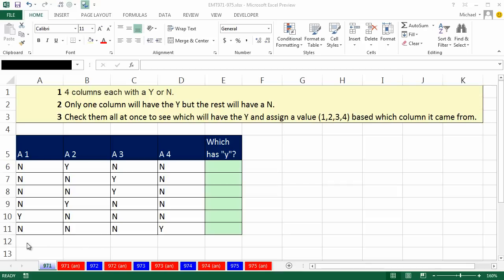Welcome to Excel Magic Trick number 971, and if you want to download this workbook 971 to 975, click on the link below the video.